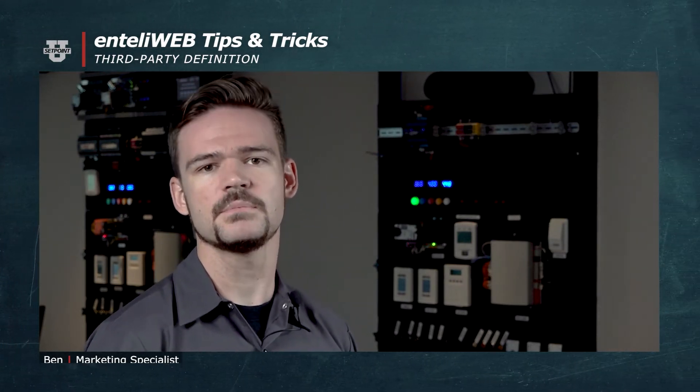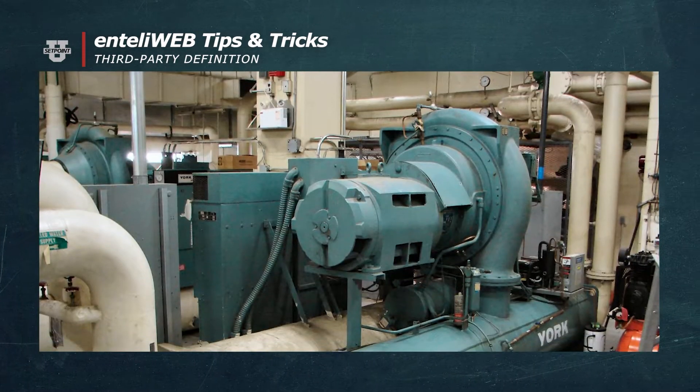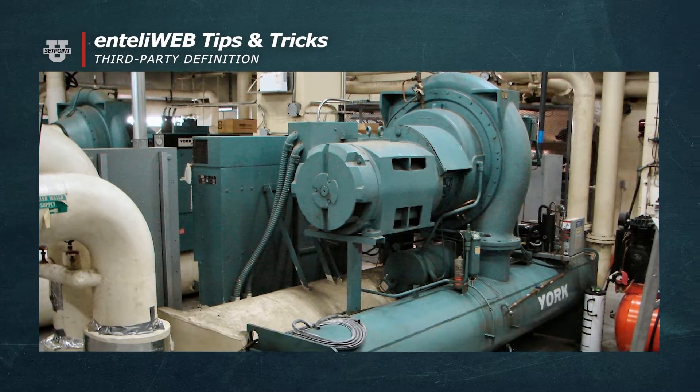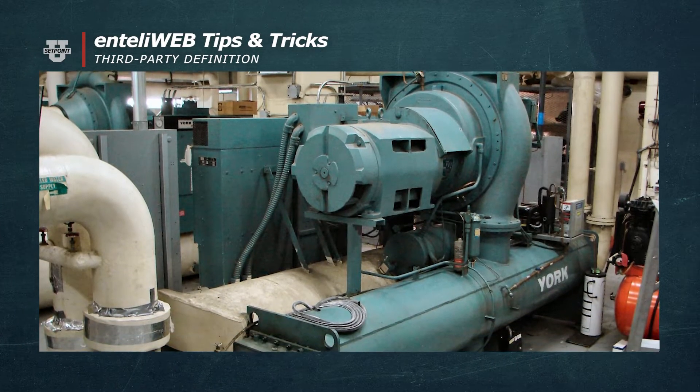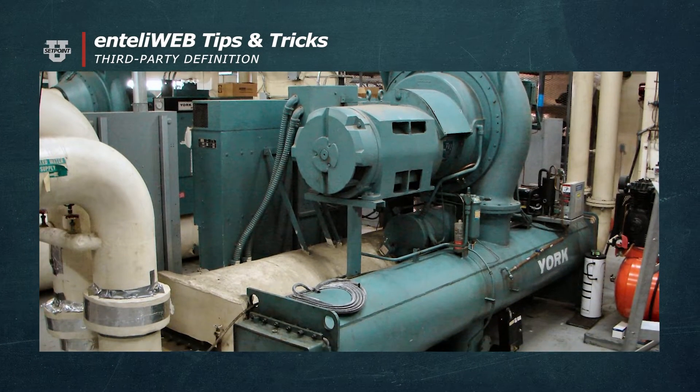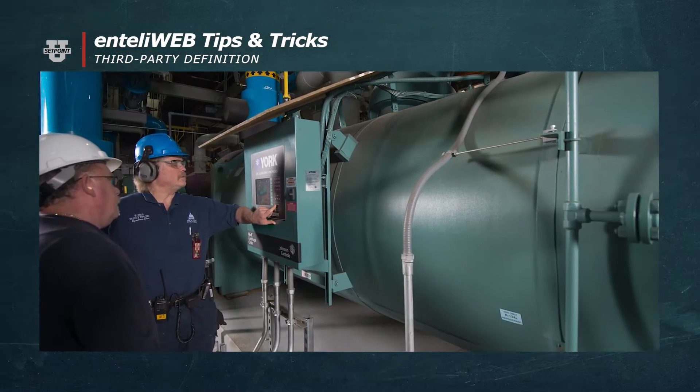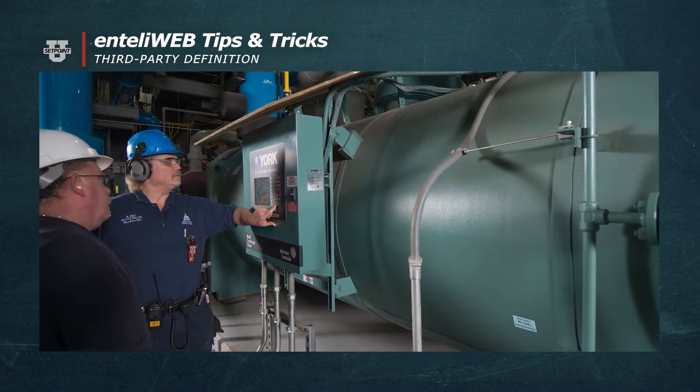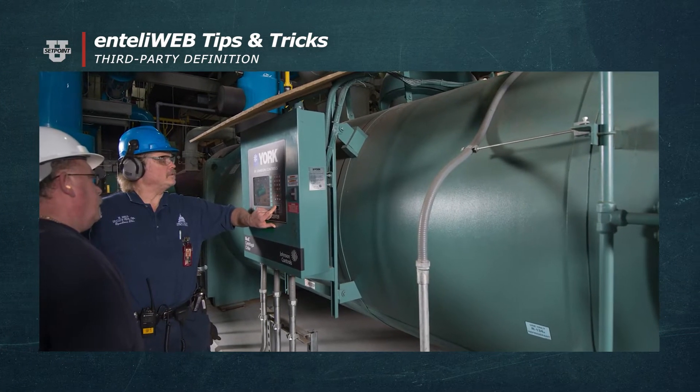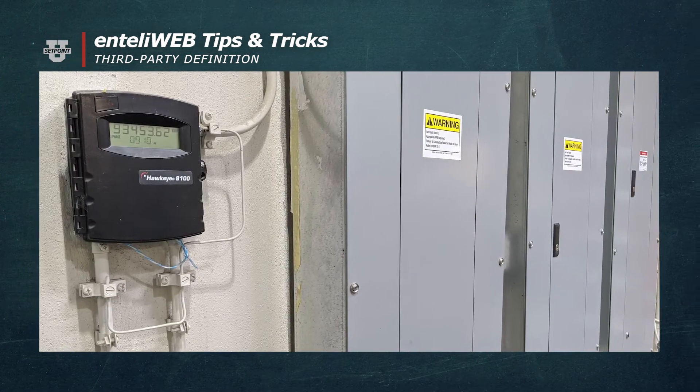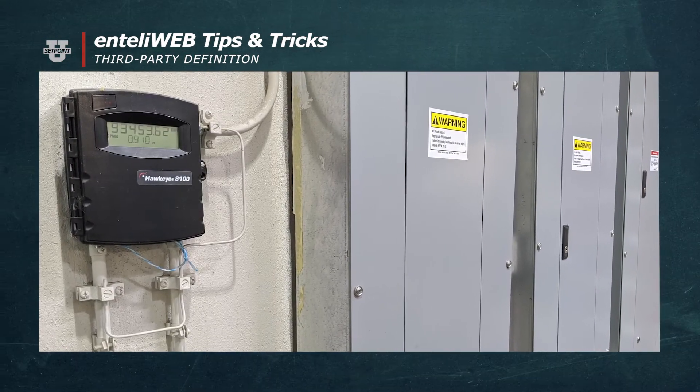This can be done by communicating with third-party devices. What if you wanted your building automation system to talk to a boiler, a chiller, a frequency drive, an air handling unit, or a power meter?